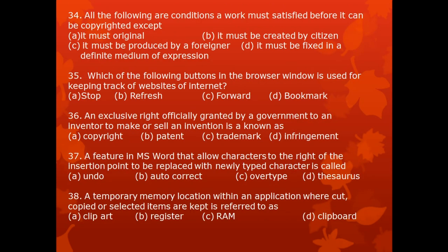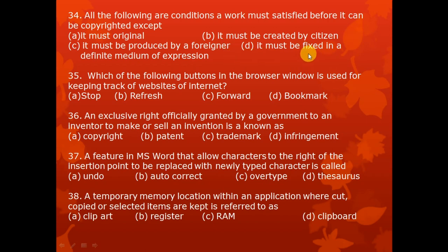Question 34. All the following are conditions a work must satisfy before it can be copyrighted except: A. it must be original, B. it must be created by a citizen, C. it must be produced by a foreigner, D. it must be fixed in a definite medium of expression.